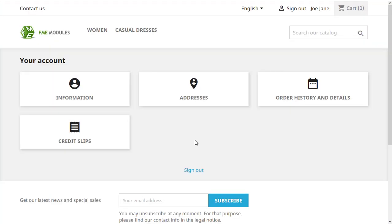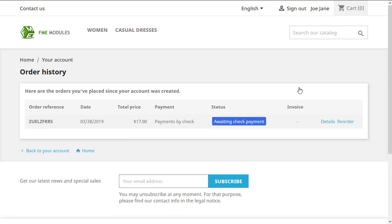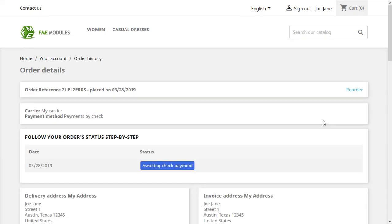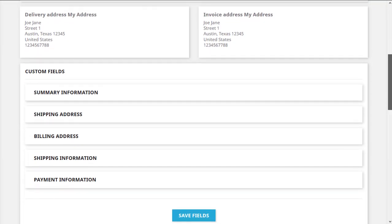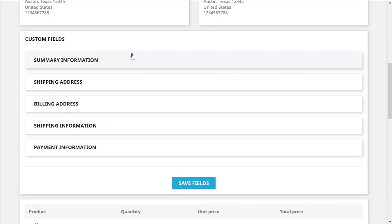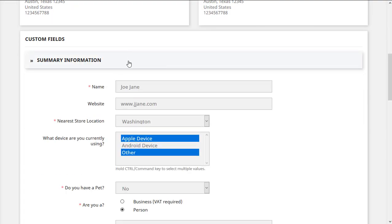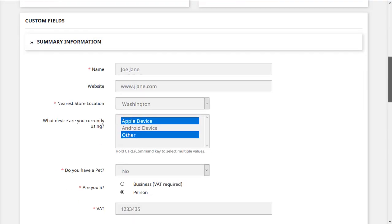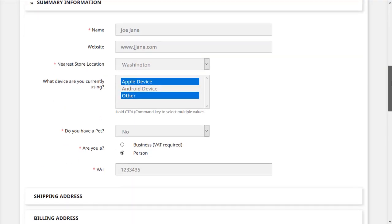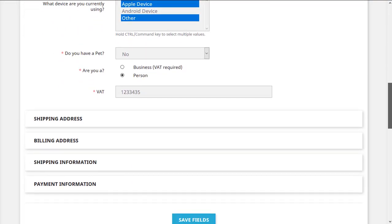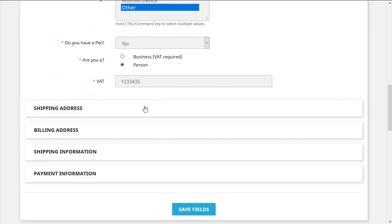Finally, here's how customers can view all their custom fields information. They just have to go to their account page and go to order history and details. Here, they will find the list of all their orders. Just click on details. If we scroll down, we'll find all the custom fields. They can edit any custom fields that the admins have allowed to be editable.